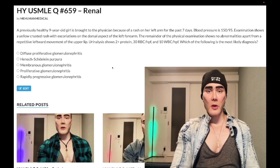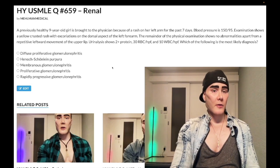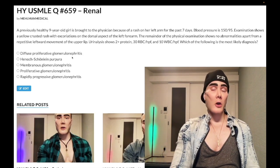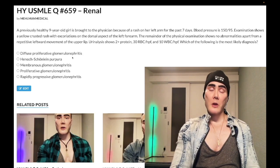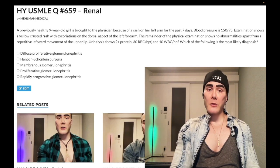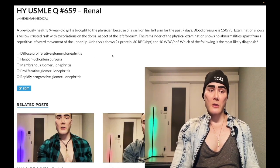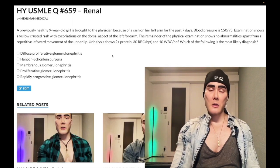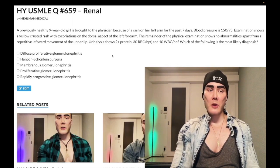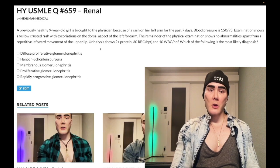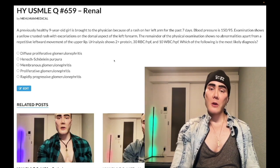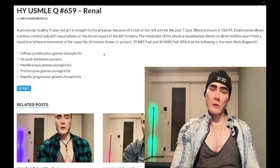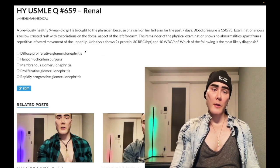Choice A: diffuse proliferative glomerulonephritis — DPGN. Wrong answer. All you need to know is this is going to be red urine, nephritic syndrome, in a patient who has lupus. So if the patient has lupus with red urine and they ask for the renal diagnosis, the answer is DPGN. This isn't lupus. Wrong answer.